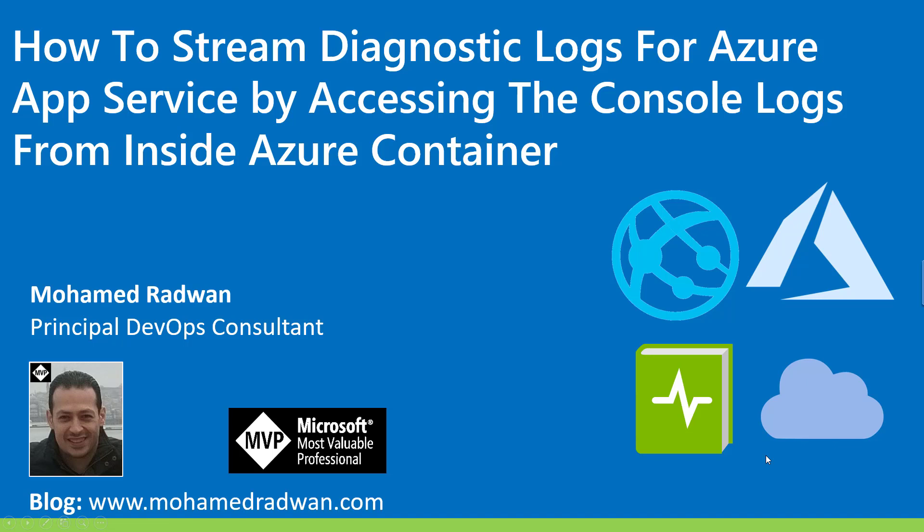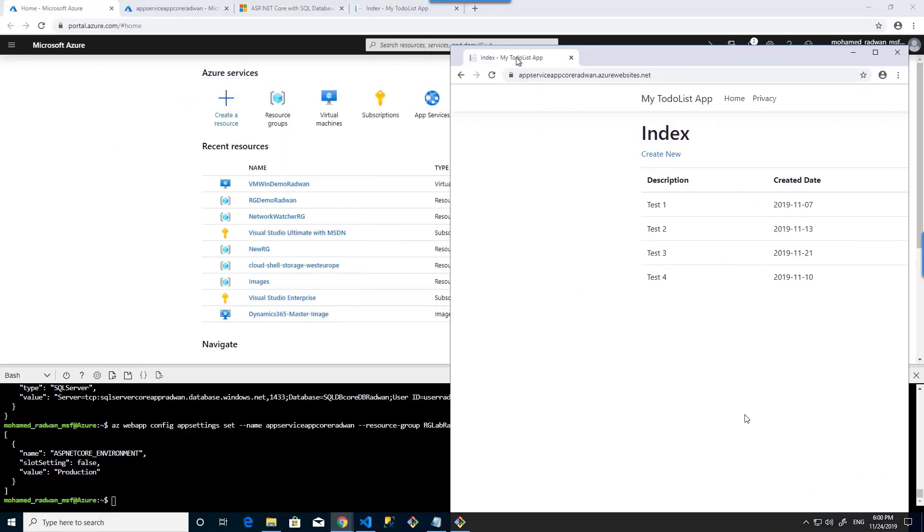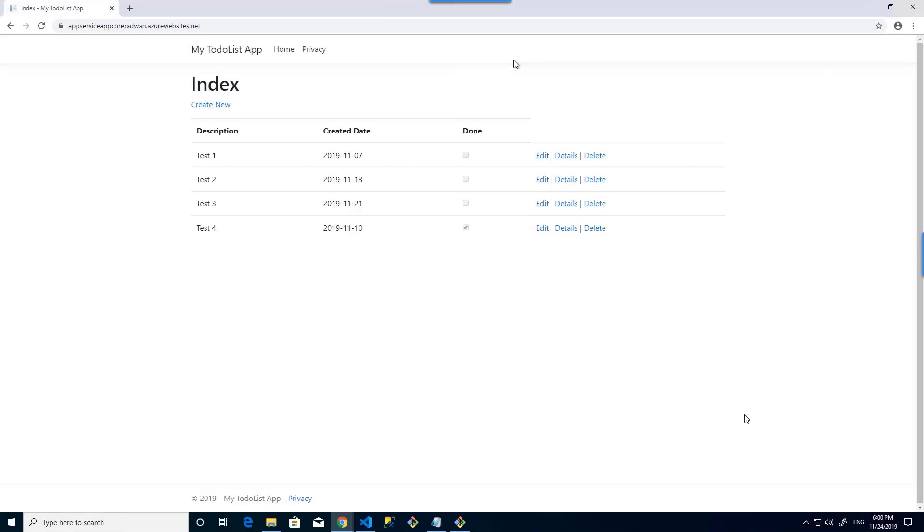Hello everyone, welcome to our video: How to Stream Diagnostics Logs from Azure App Service by Accessing the Console Logs from Inside Azure Container. As the application code already follows the guidance of ASP.NET Core logging in Azure, I can access the log generated from inside the container.